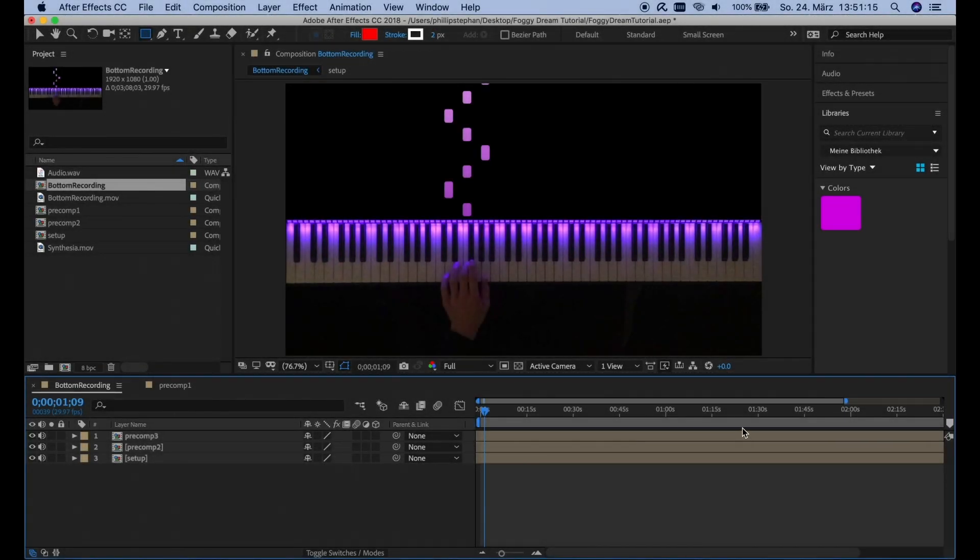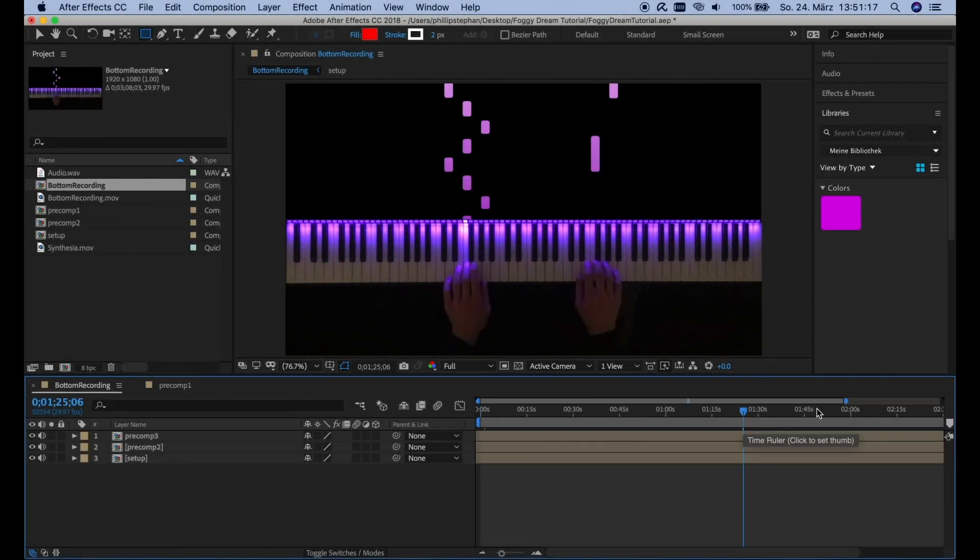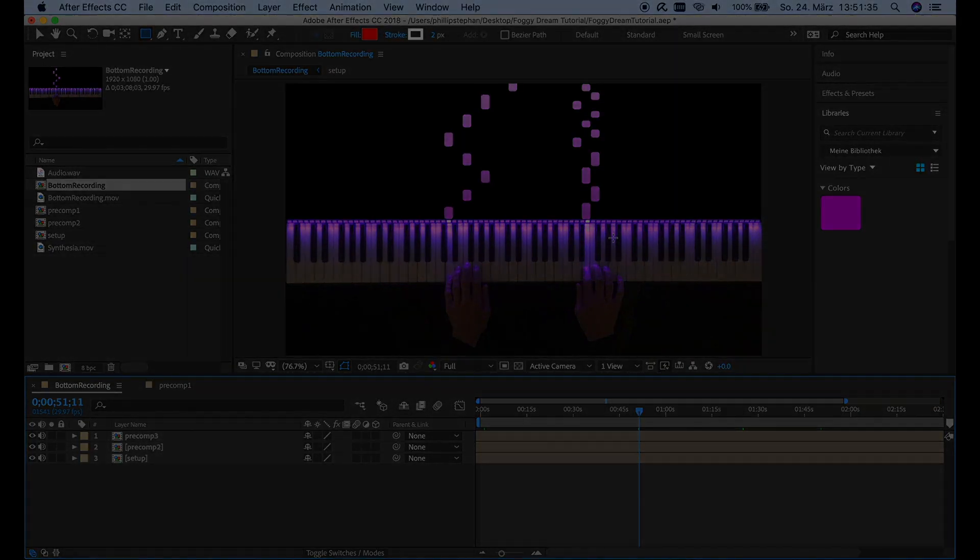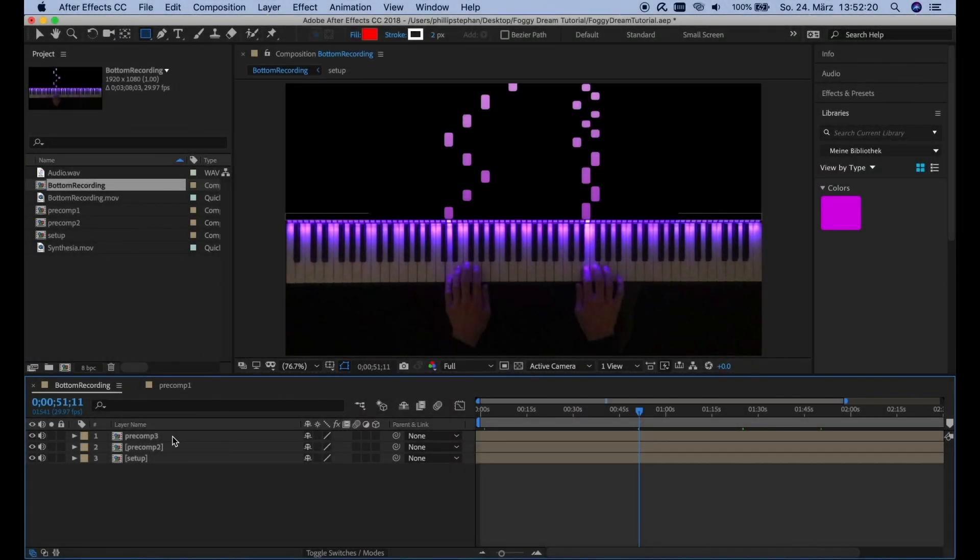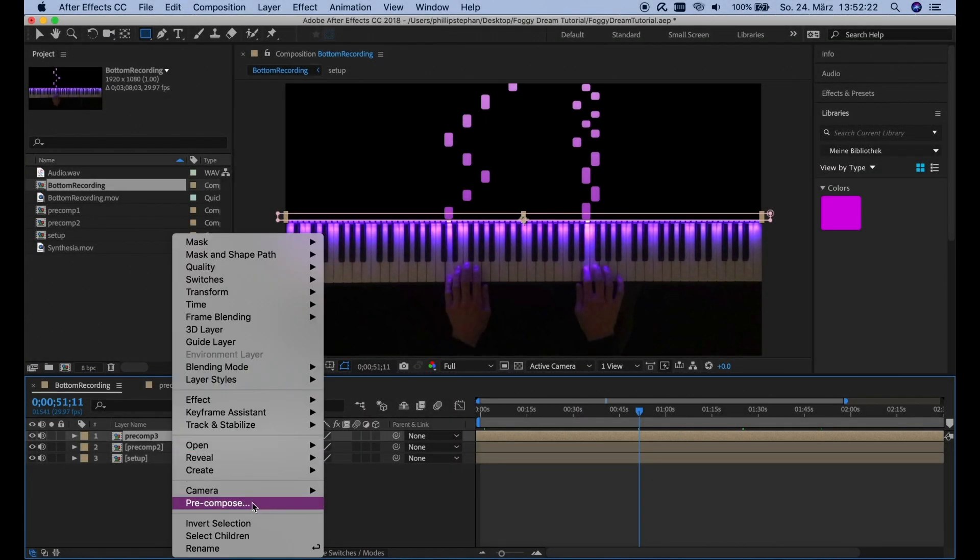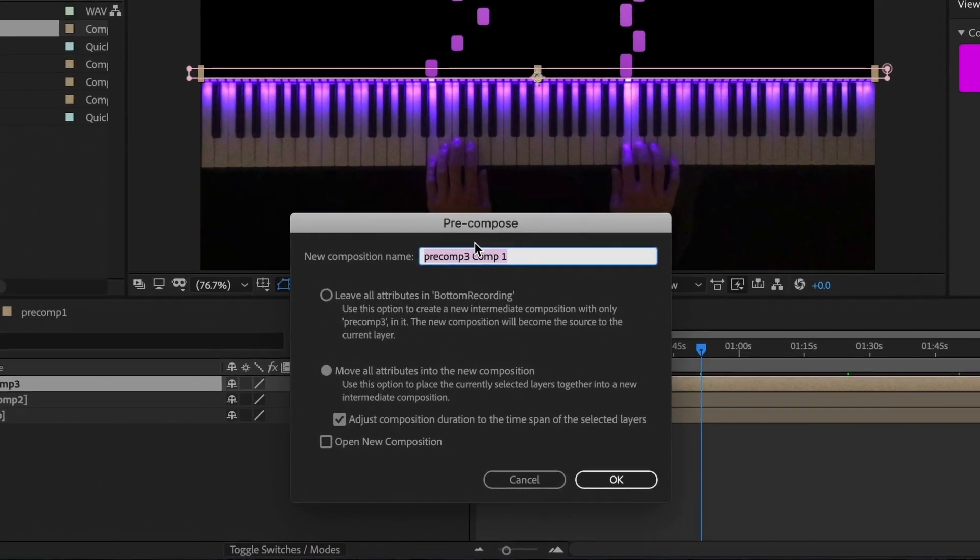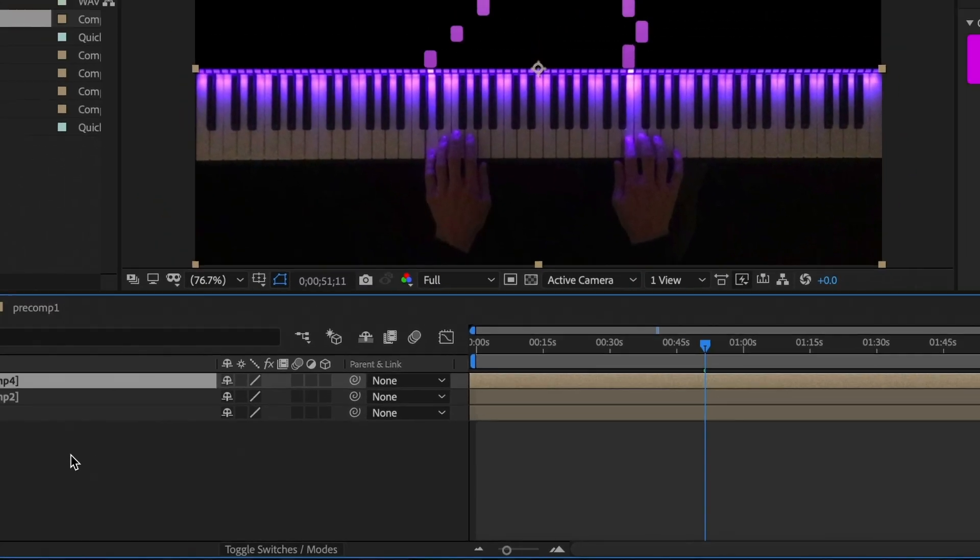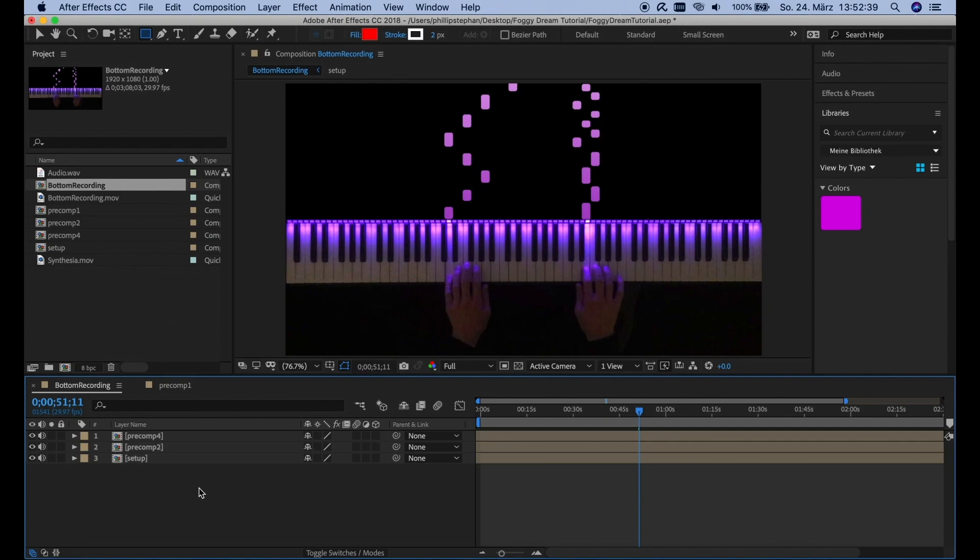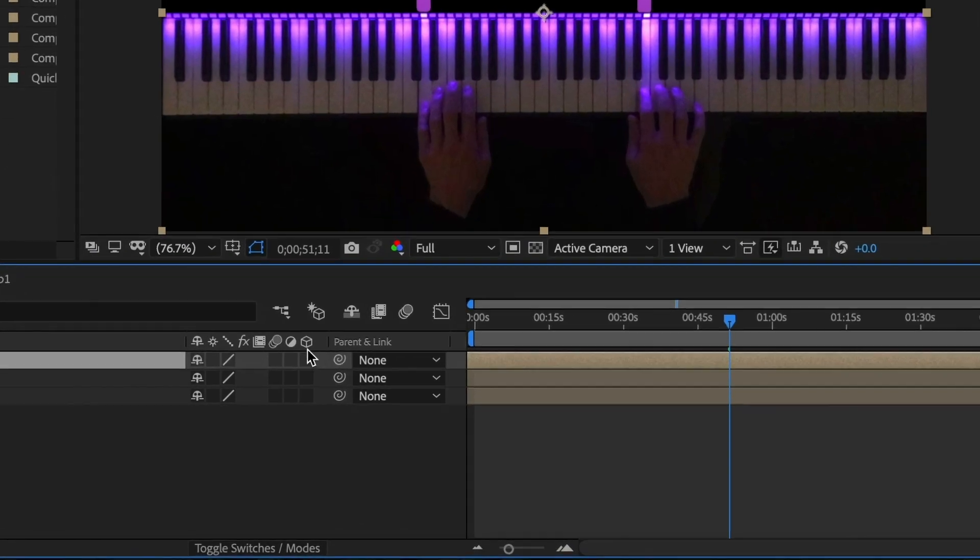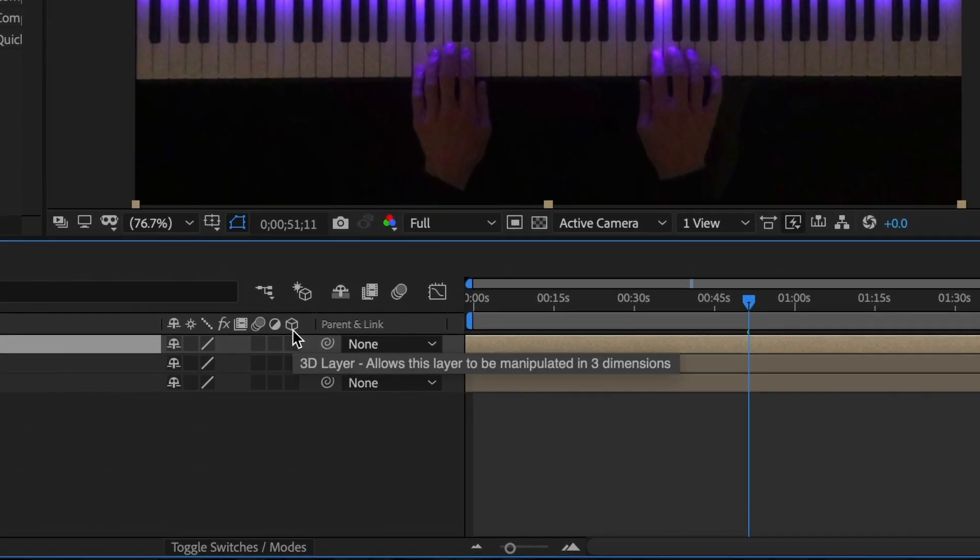So that already looks kind of like the foggy dream video. Please do note that I already made the foggy dream video before this. And this is just me making it again. So it won't be exactly the same. For example, these colors aren't exactly the same. Now we're going to choose the Precomp3 here. Precompose it and name it Precomp4. And then we're going to choose the Precomp4 here and make it a 3D layer by clicking this little box here. So now's a good time to save your project. We're going to continue with the particle settings.